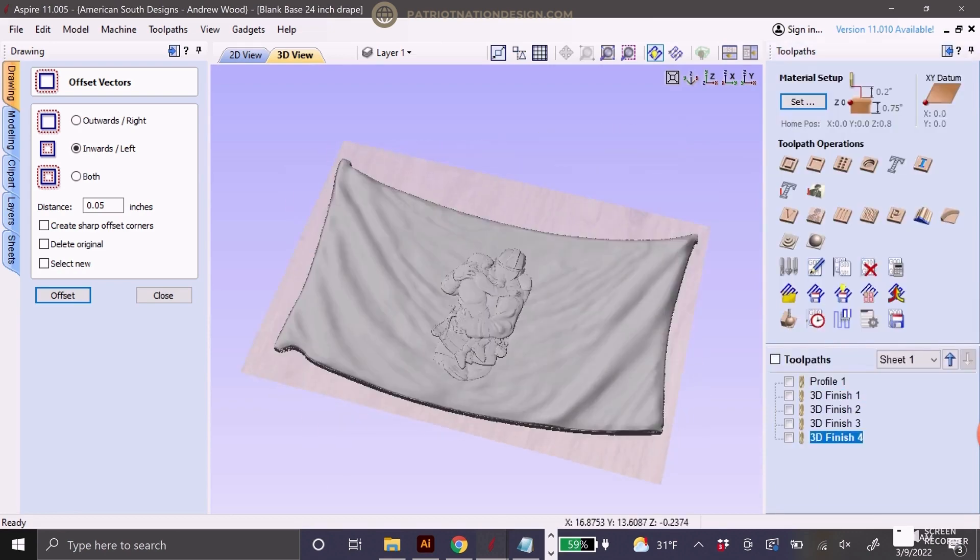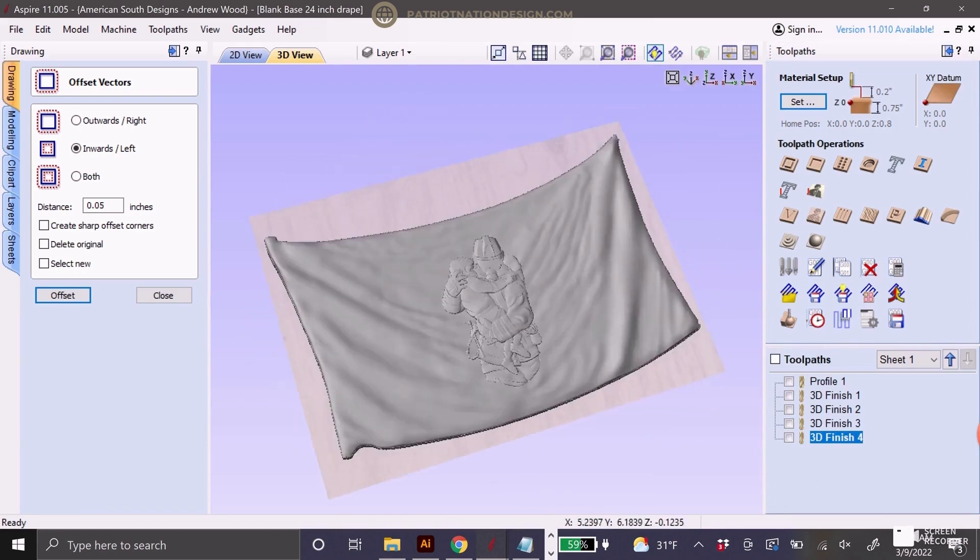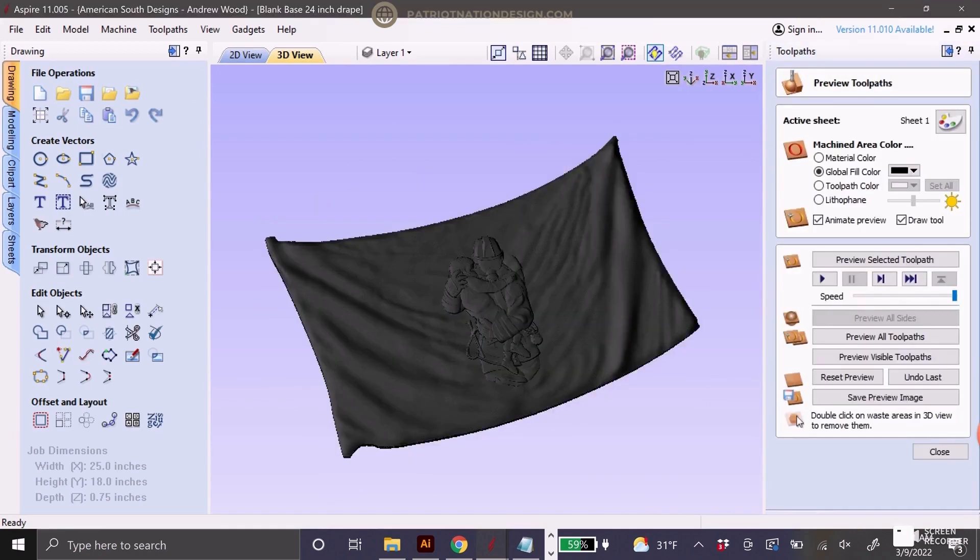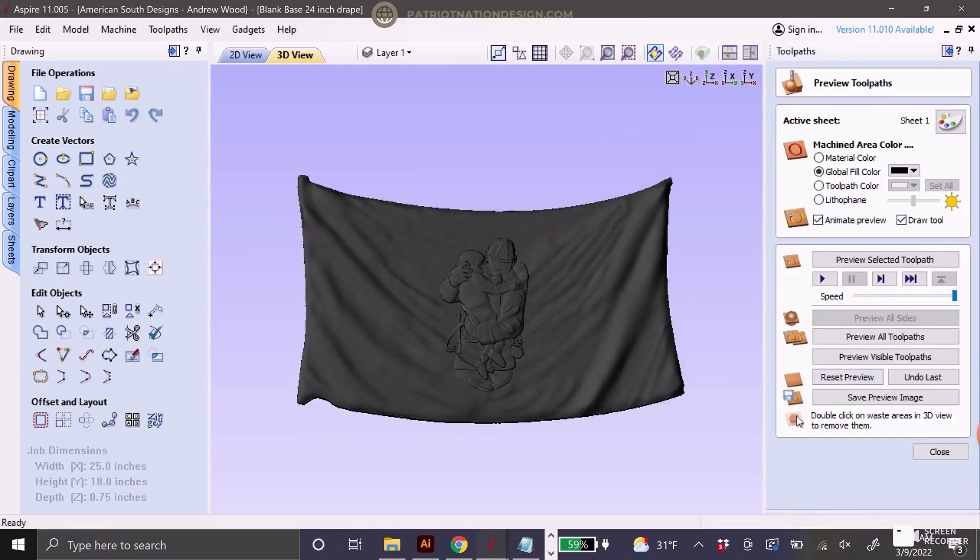Looking at the finished result, making sure it's exactly how I want it to look. We'll preview the toolpath and see how it looks.